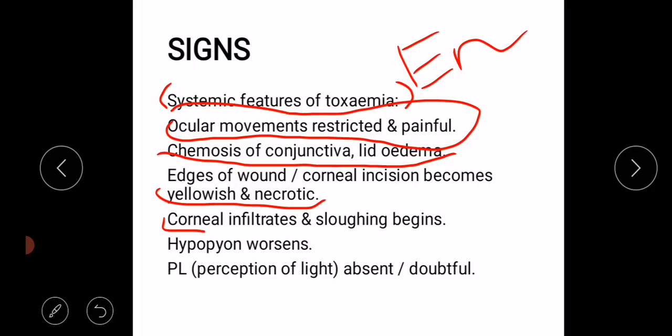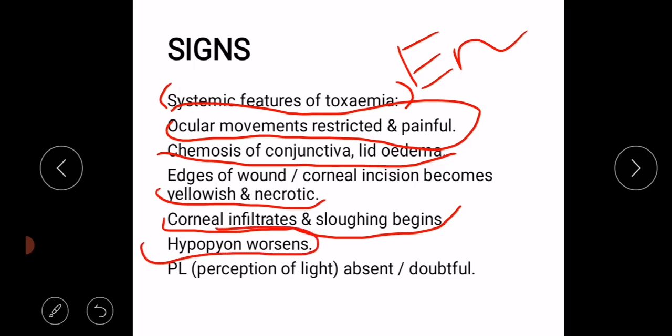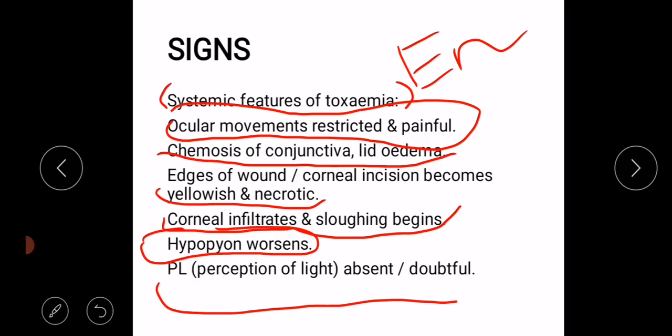Corneal infiltrates and sloughing begin. Hypopyon, which is the accumulation of pus in the anterior chamber, is observed. Then blindness — that is, no perception of light — can occur.